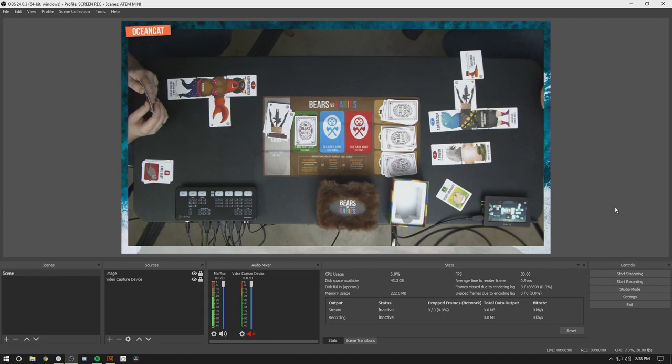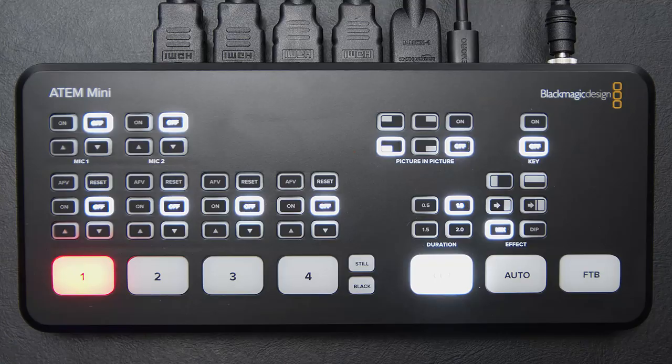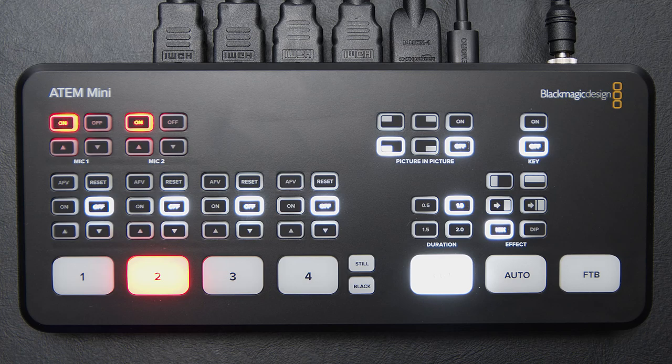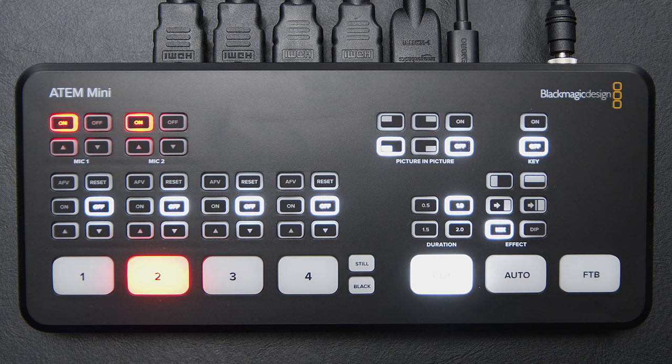So there you go. There's a short rundown of the ATEM Mini, and how I'm going to be using it for live streaming in the future. Overall, the ATEM Mini is a super simple, affordable way to get multiple HDMI inputs into pretty much any computer with a USB 3. Pretty sick.